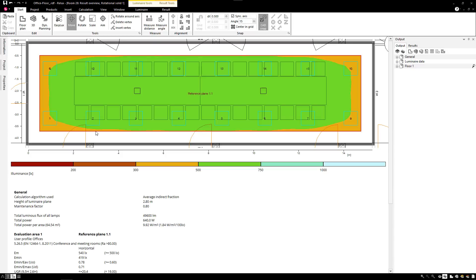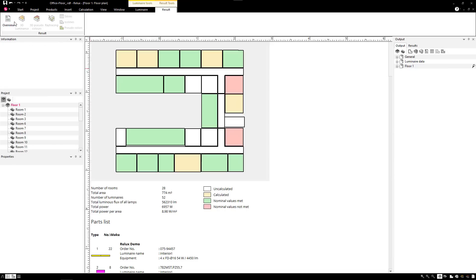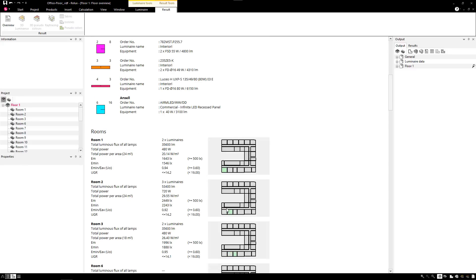The floor overview indicates which scenes are calculated and comply with the assigned lighting standards. A green marked scene fulfills the assigned standard.